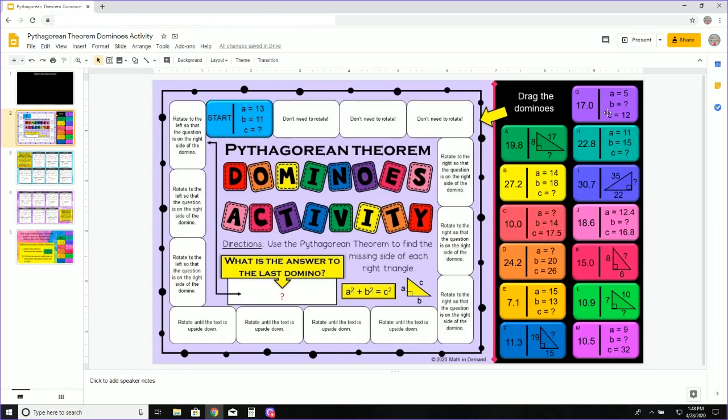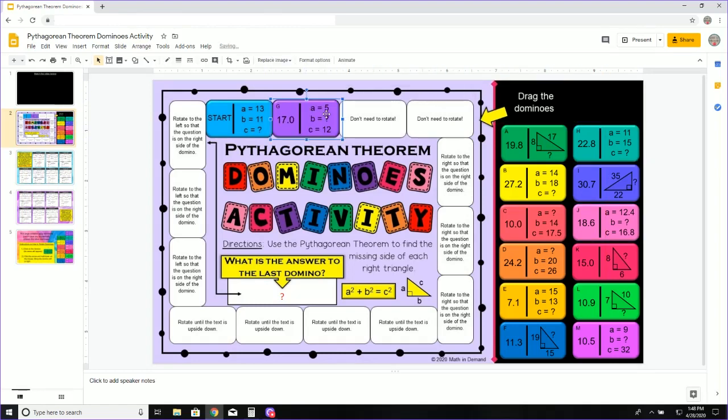Now I see 17.0 on domino G. So I am going to take this and move it over to the second spot right here.